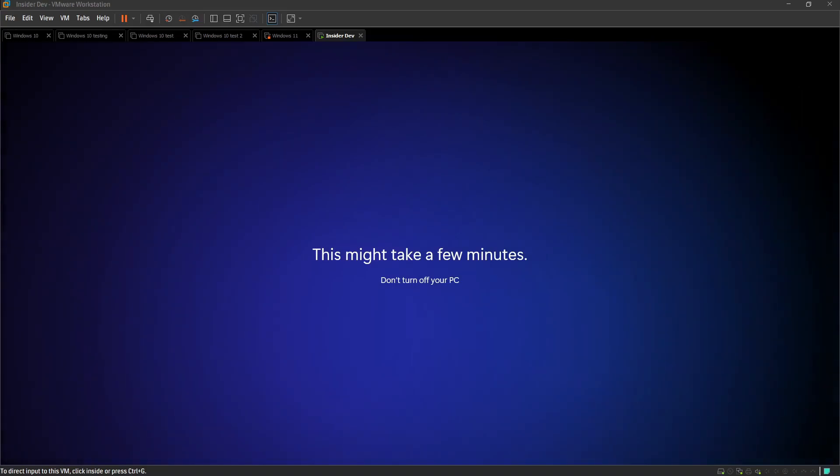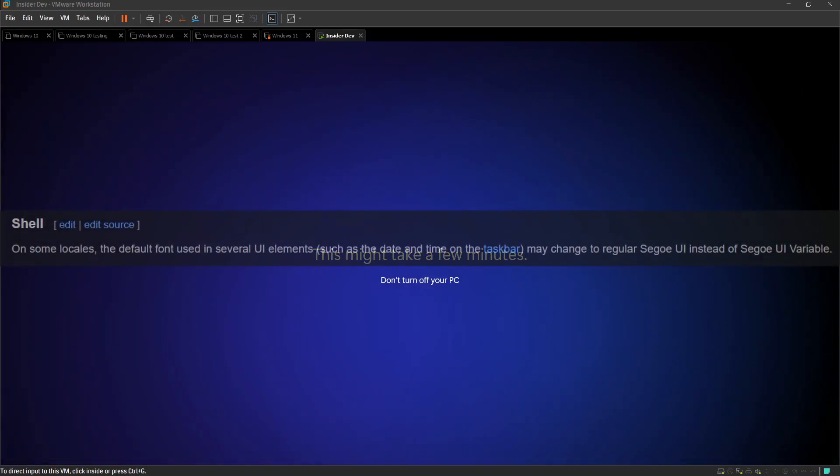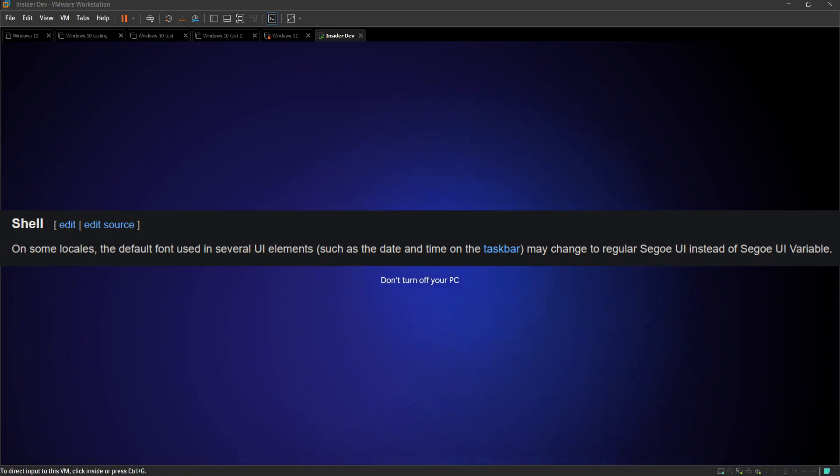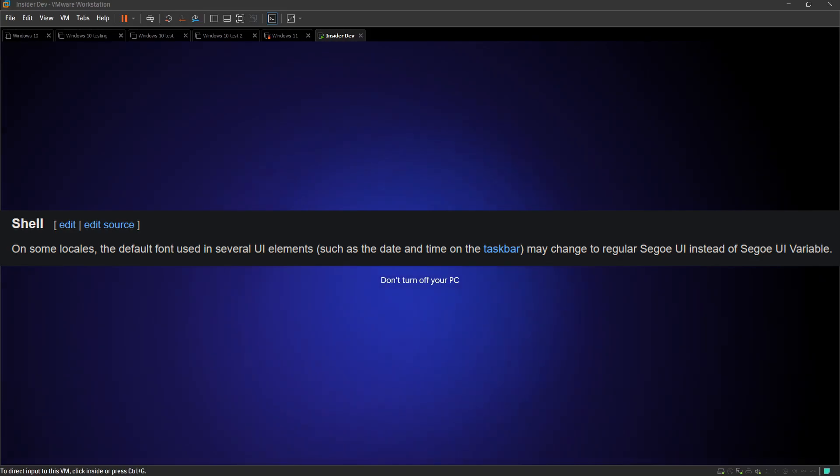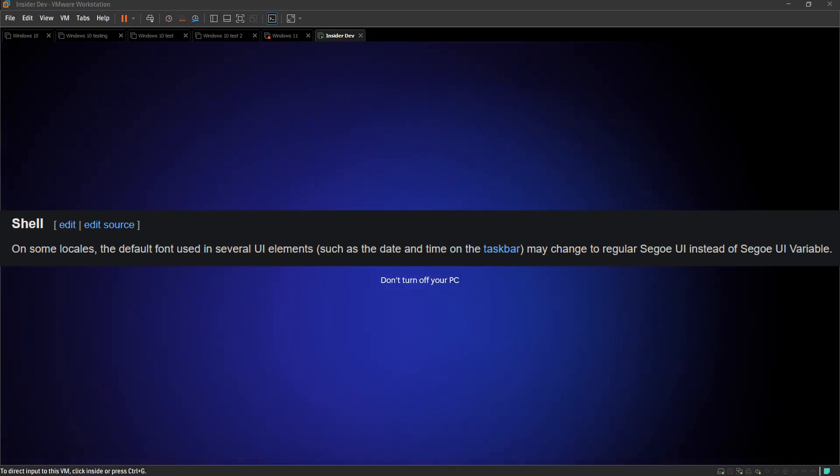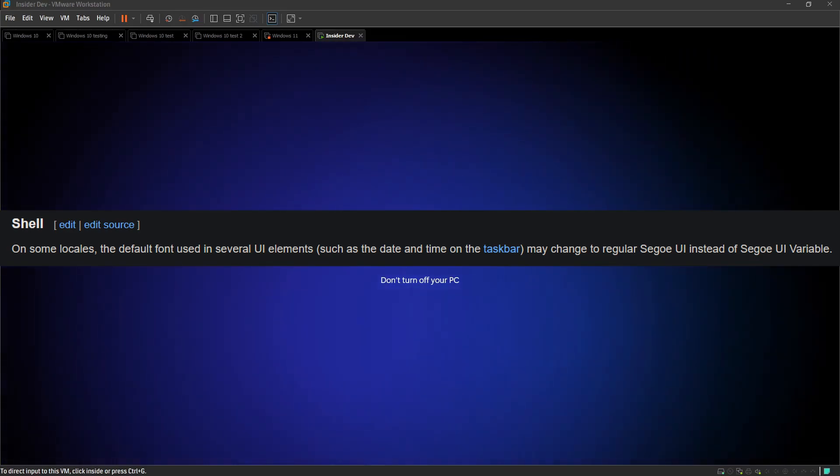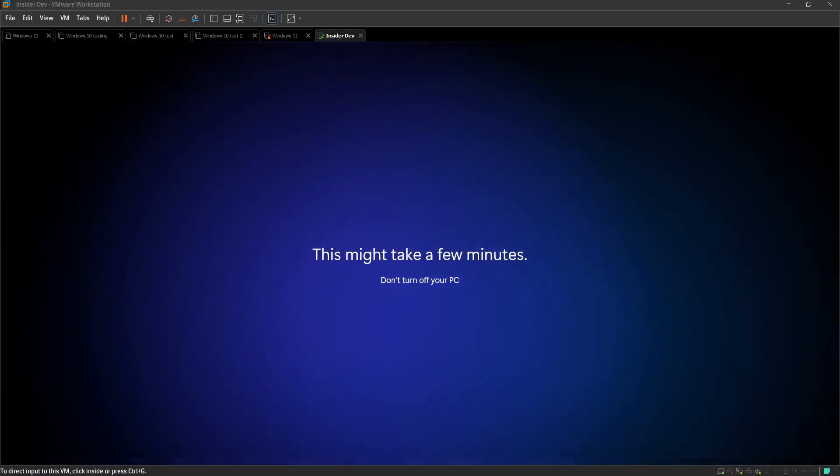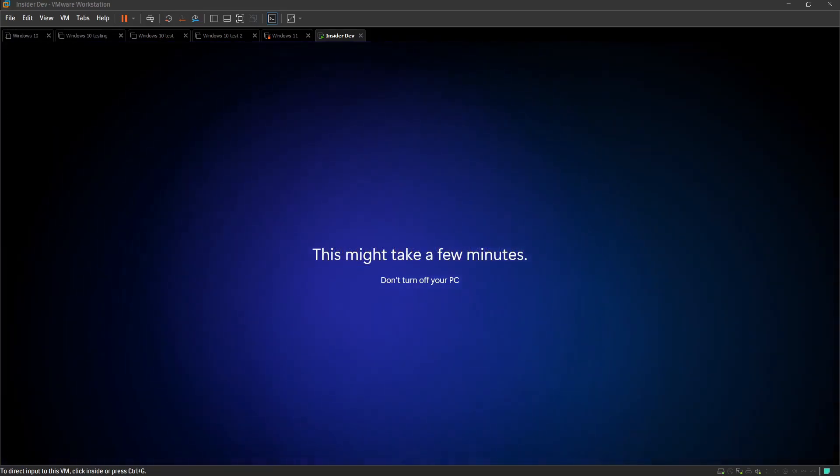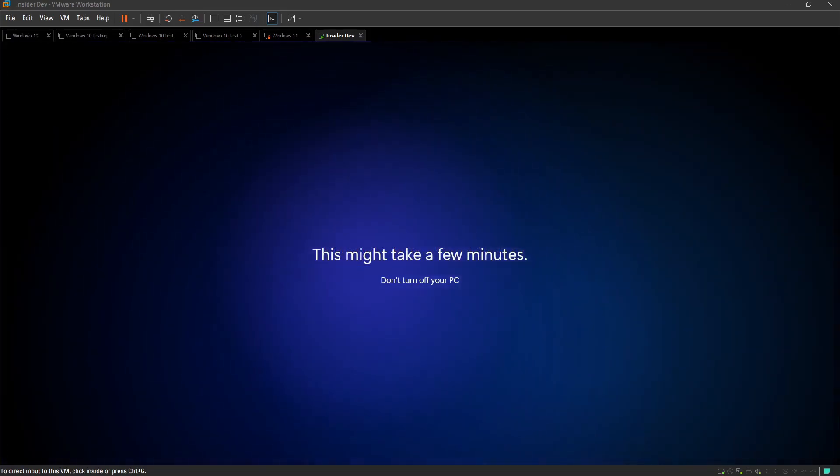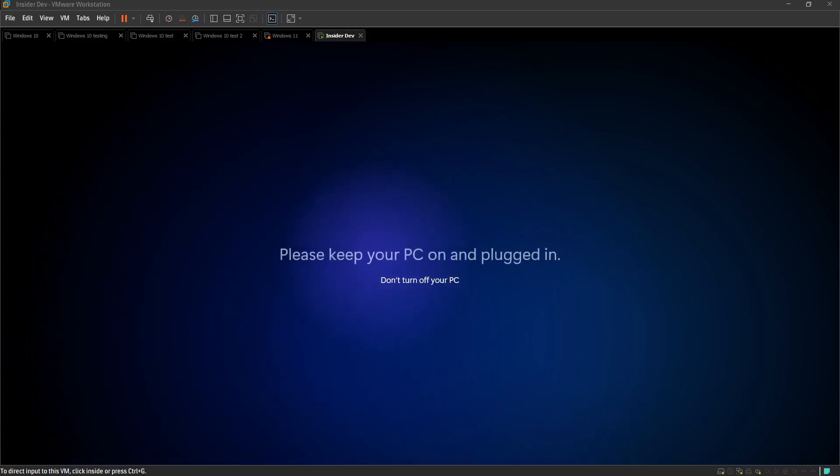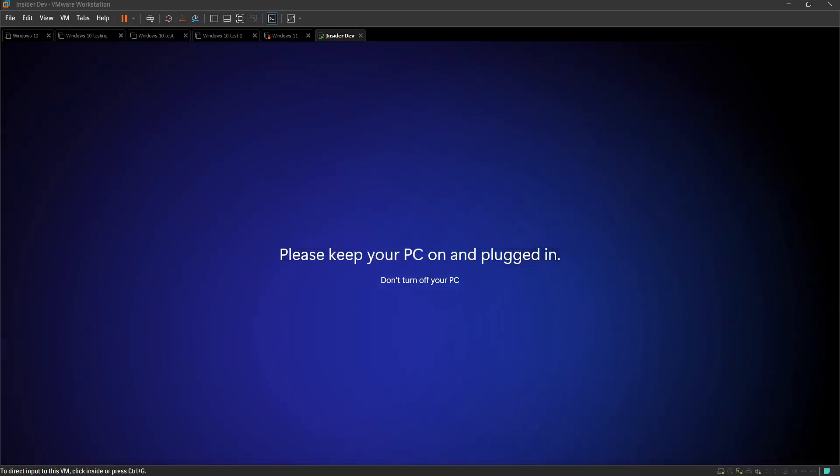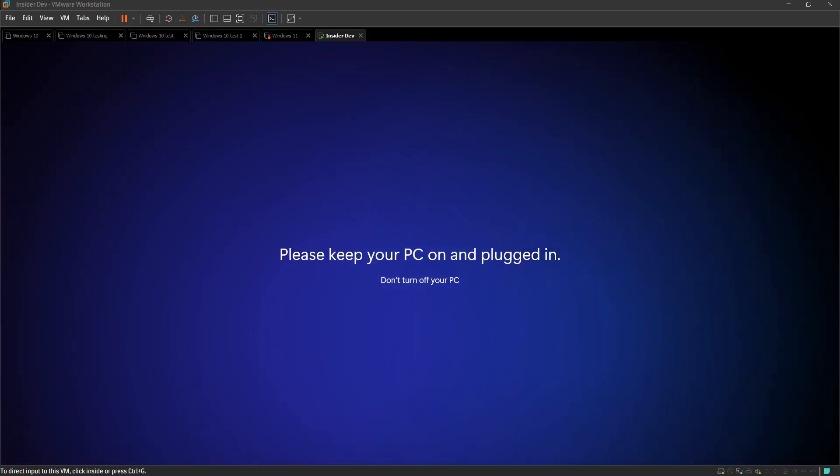So, for the shell. On some locales, the default font used in several UI elements, such as the date and time of the taskbar, may change to regular Segoe UI instead of Segoe UI variable. How does a font just change itself? What? Okay, it says on some locales, so maybe only certain locations and stuff. So, certain locations might not be able to use the font, which doesn't make any sense. That makes no sense.